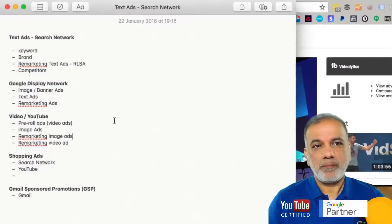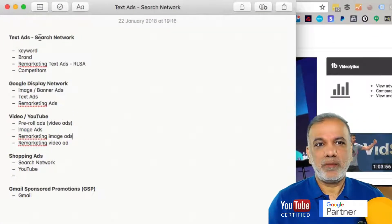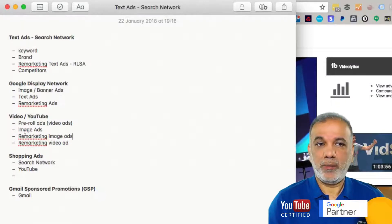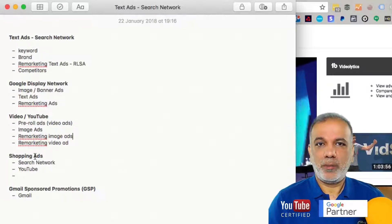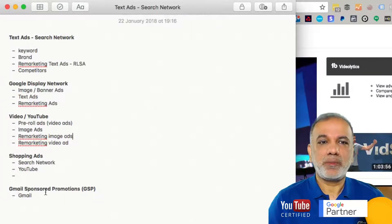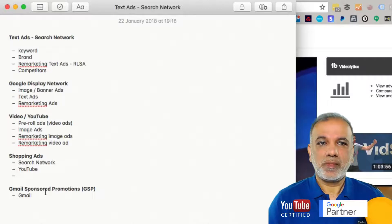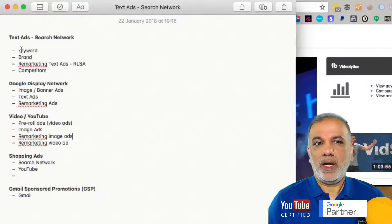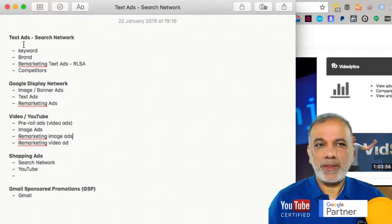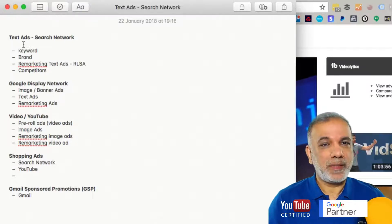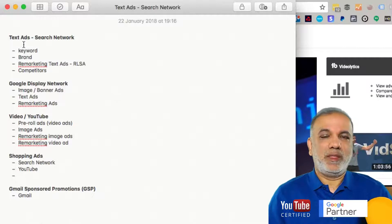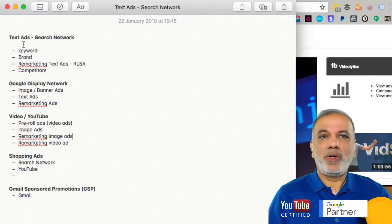To recap: you've got your text ads, Google Display Network, video on YouTube and image ads on YouTube, shopping ads, and Gmail Sponsored Ads. There are loads of ways to reach your audience and have a very comprehensive advertising strategy to reach every corner of the internet.